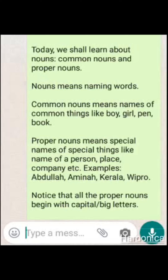Proper Noun will always begin with a capital letter because it is the name of a specific person, specific place, or specific identity like a company name or name of a specific vehicle. For example, there are different types of car, but if you say the name of one car, we can understand which specific car we are talking about.